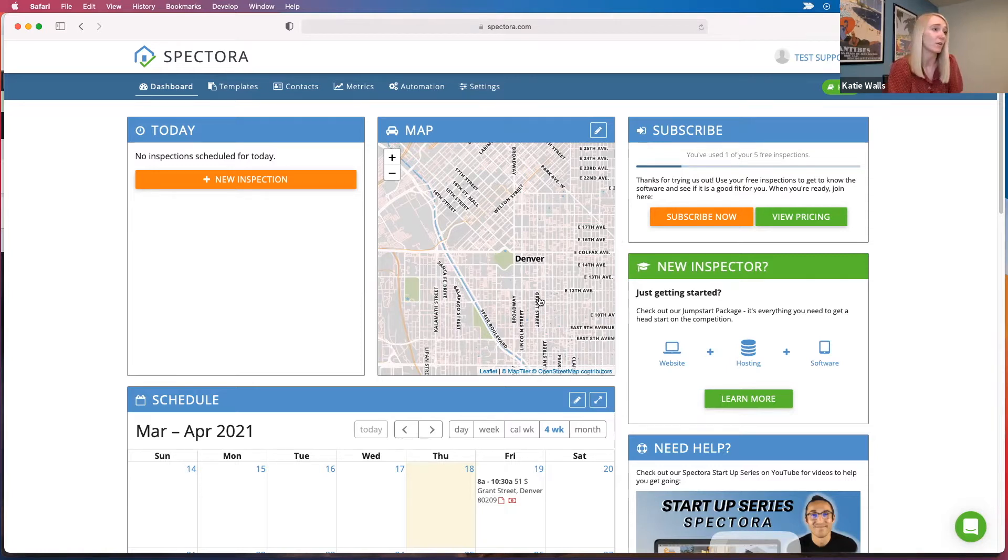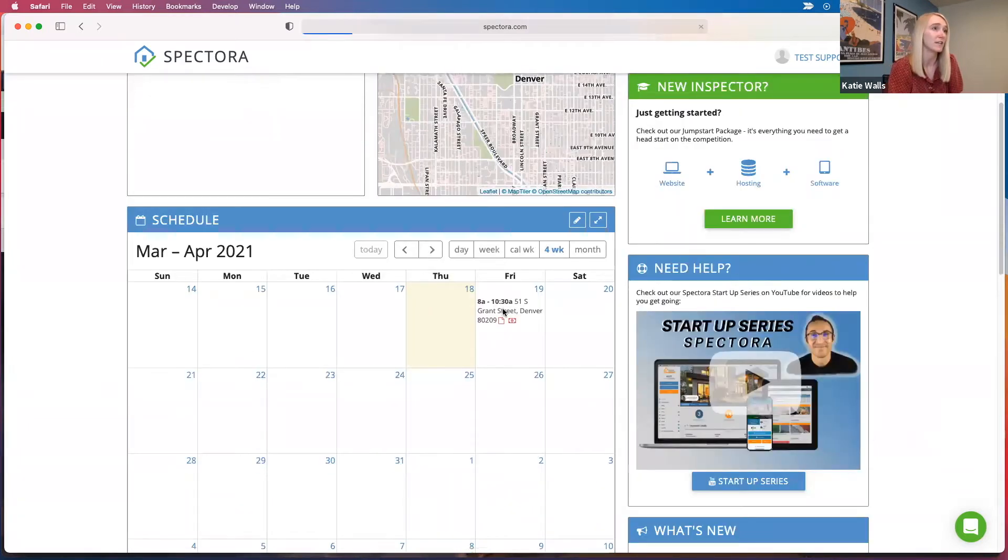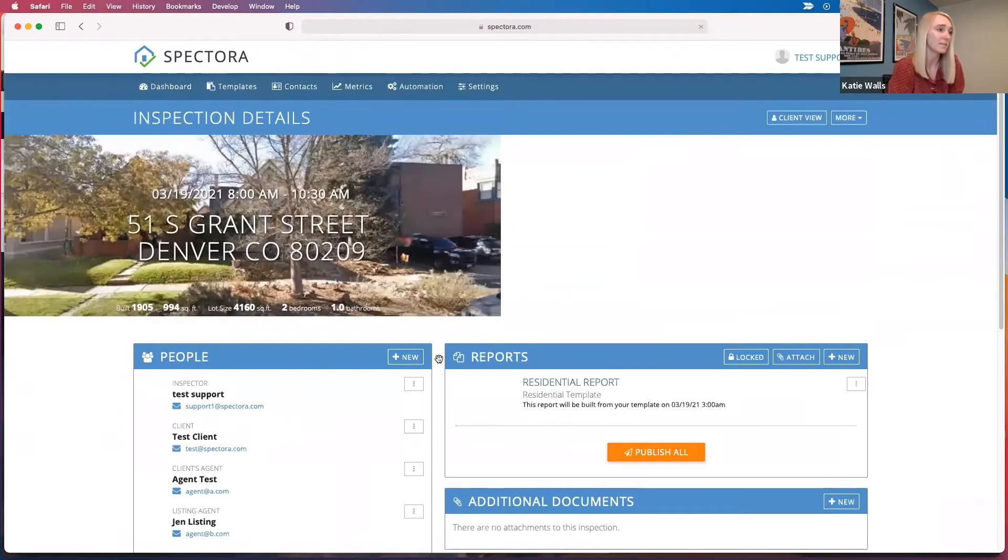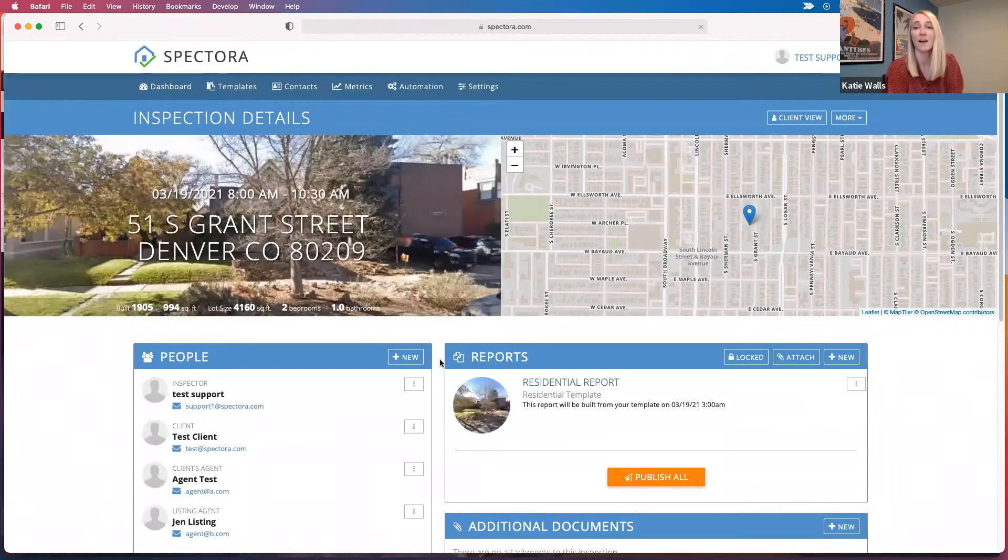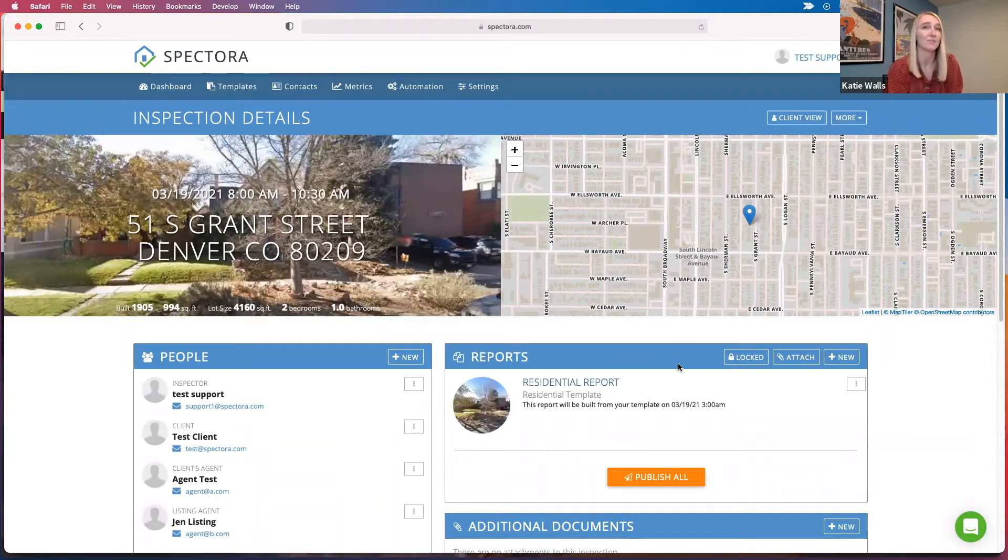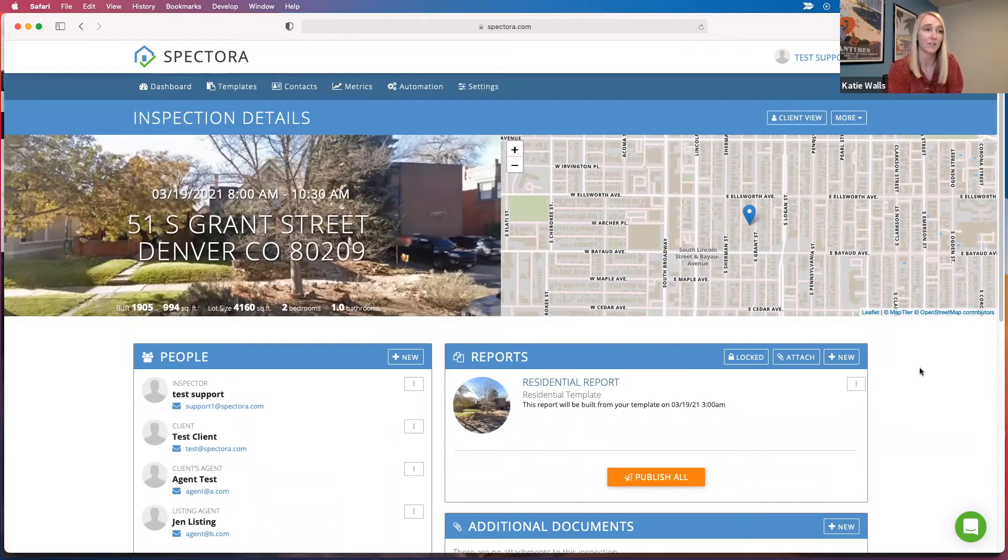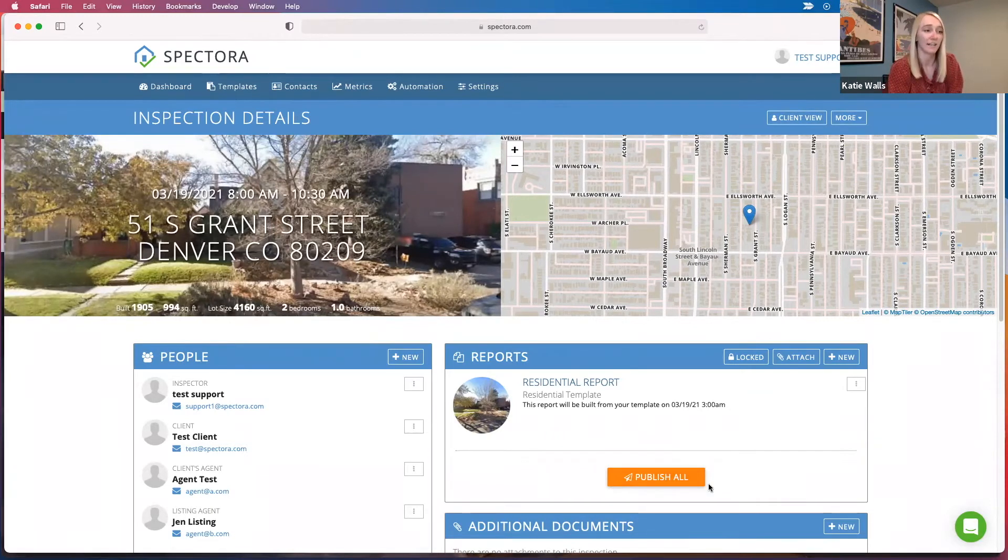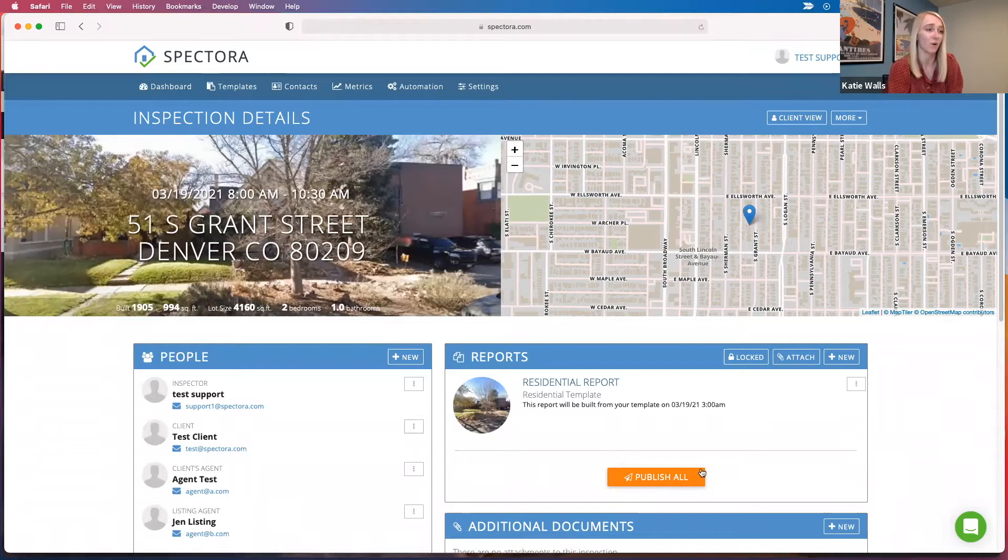So I'll show you this inspection here. This is our one inspection that we have of five. If you just want to use one as a test and you really don't want that to count towards your five free trial inspections because you want to use them for real inspections, just make sure you don't click this publish all button.